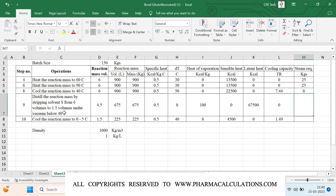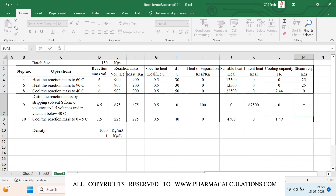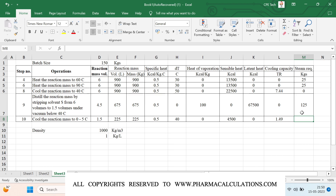For the distillation step, since it is a heat transfer operation and we are supplying energy from the jacket, I calculate the steam requirement by dividing the latent heat by 540. For step number 10 it is a cooling operation, so there is no steam requirement — I mention it as zero.